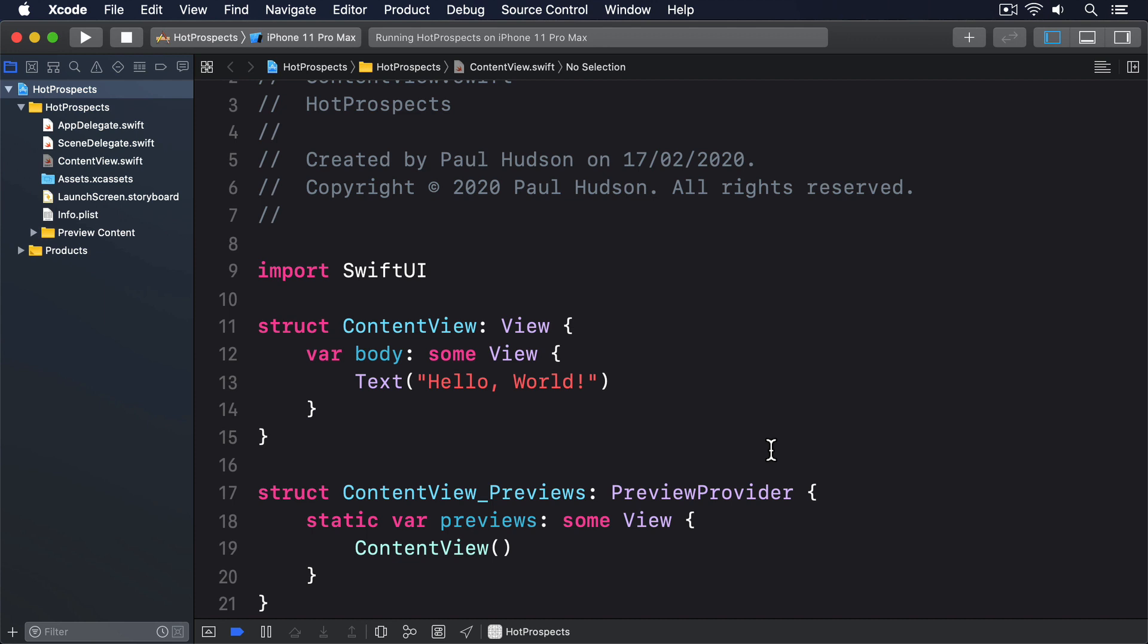Every class that conforms to the observable object automatically gains a property called ObjectWillChange. This is a publisher, which means it does the same job as the @Published property wrapper. It notifies any views that observe the object that something important has changed. As its name implies, this publisher should be triggered immediately before we make our change, which allows SwiftUI to examine the states of our UI and prepare for animation changes.